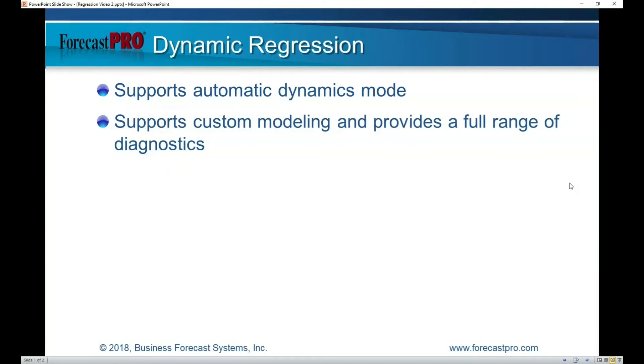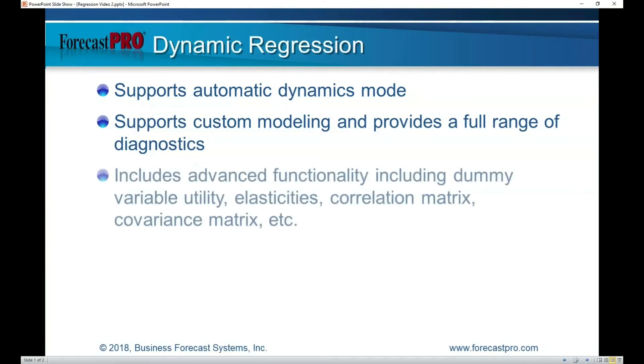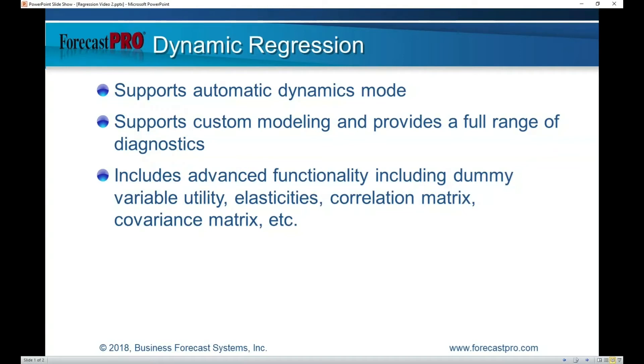Forecast Pro also supports custom modeling and provides a full range of diagnostics to help you every step of the way. There's a lot of functionality I haven't shown in this short video, including a dummy variable utility, displays of elasticities, the correlation matrix, a covariance matrix, and other things as well.